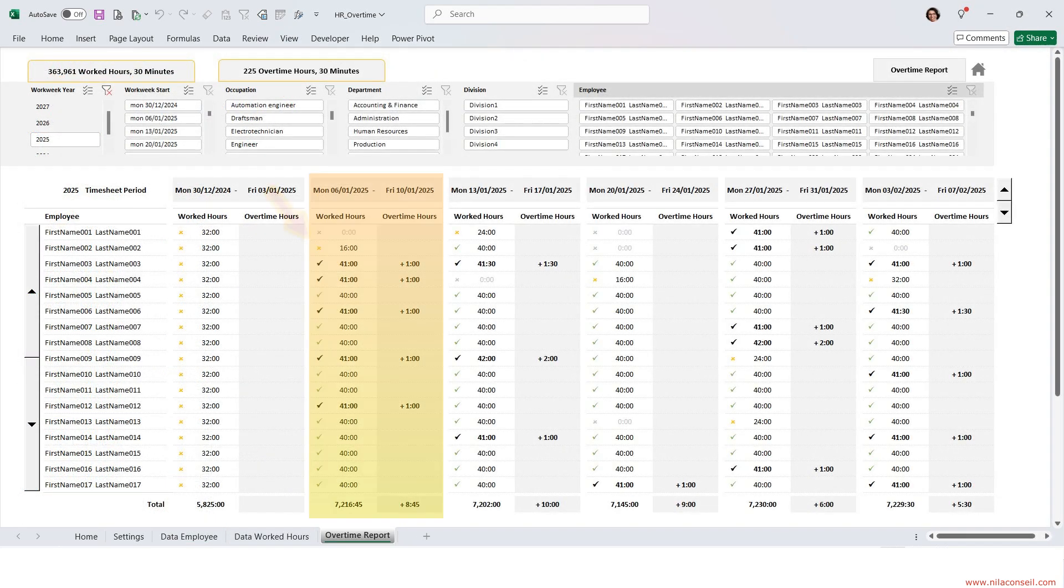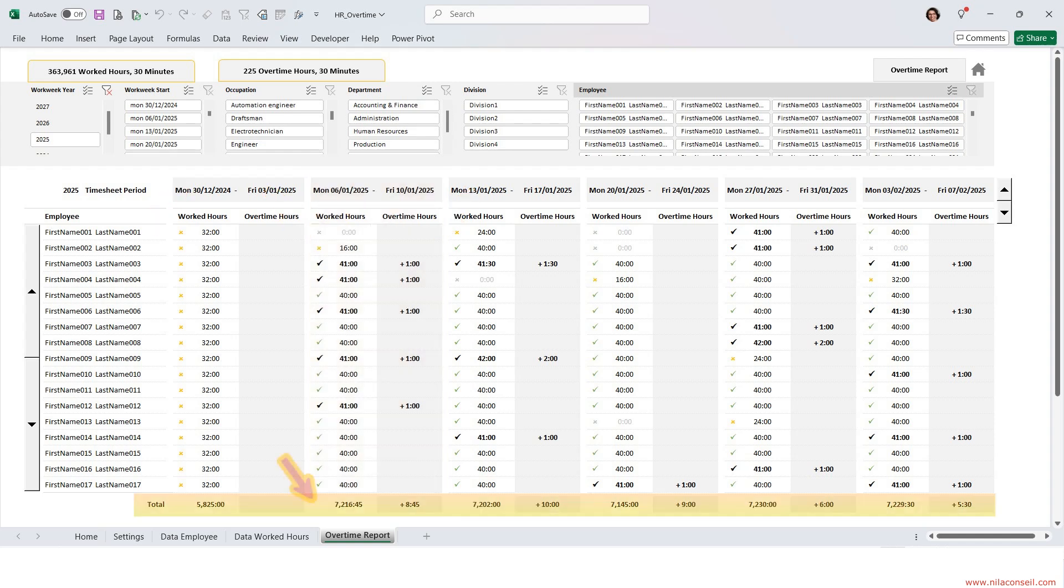The report shows weekly worked hours and overtime hours for each employee, as well as yearly worked hours and overtime hours for all employees.